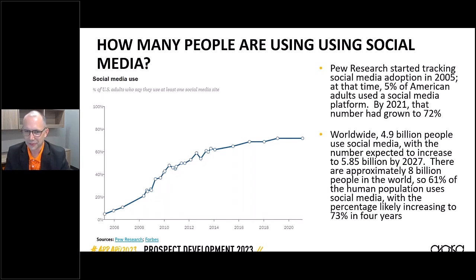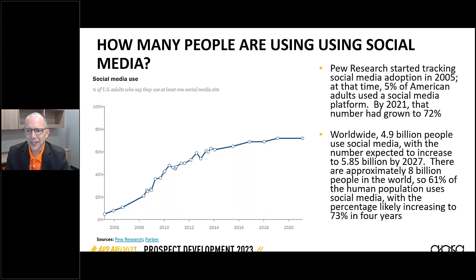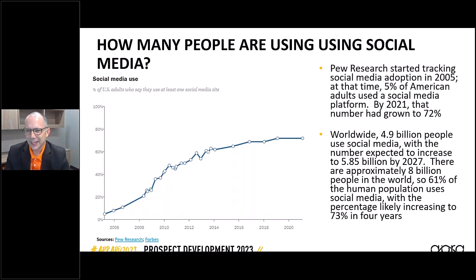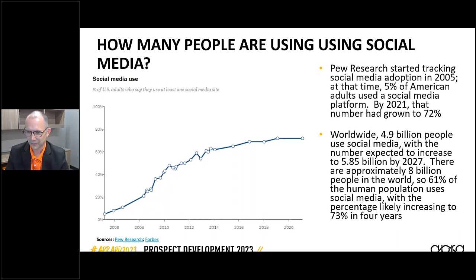In 2005, only 5% of American adults were using a social media platform. That number has jumped to almost three quarters of American adults now using some form of social media. Expanding out from America to the world, almost 5 billion people are using social media, with that number expected to increase to 5.85 billion by 2027. There are approximately 8 billion people in the world, meaning 61% of the human population uses some form of social media, with that number increasing to around 75% in just four years.